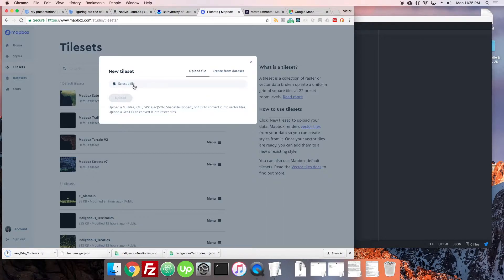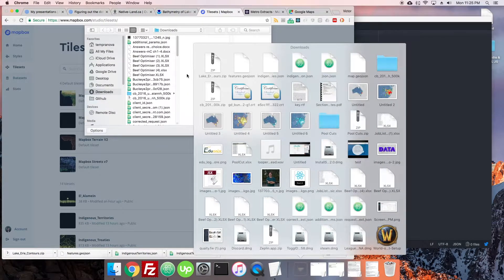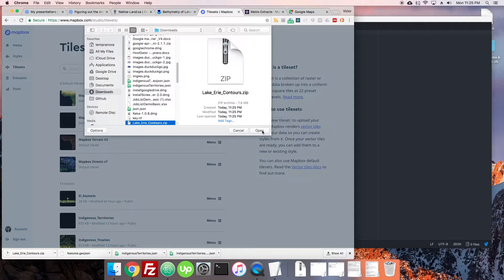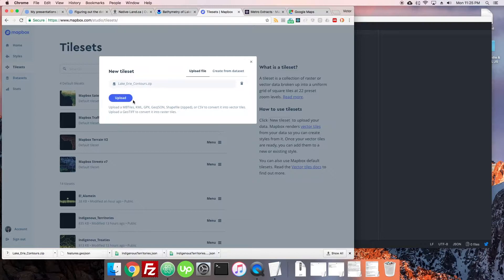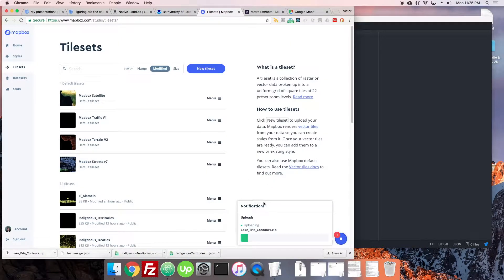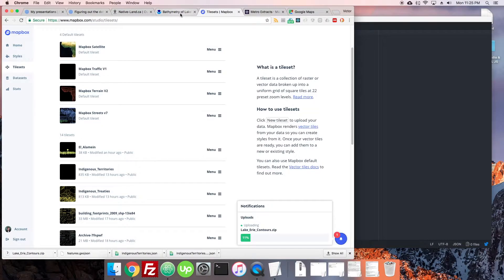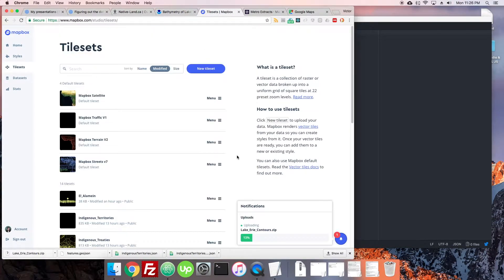We'll press new tileset, select the file, drag it in there. Hopefully everything is just dandy. Most of the time when you get a shapefile like that from a nice site, it's already done.